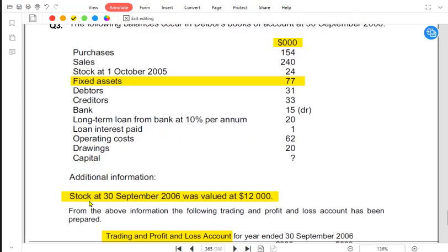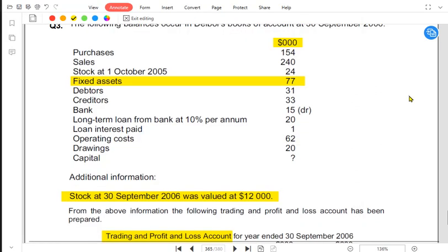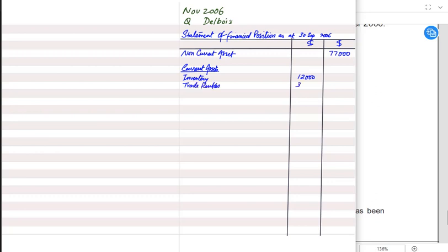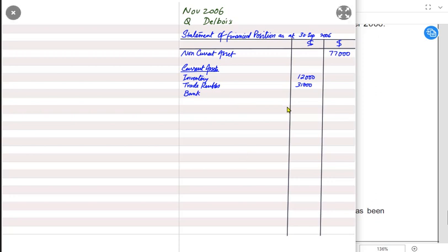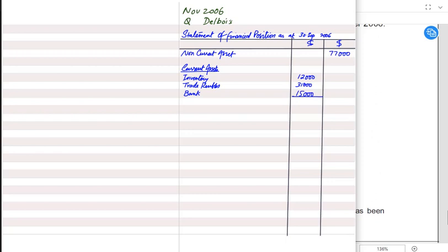In current assets we usually write inventory first. We take closing inventory here because we are making the SOFP at the end of the year. After inventory comes trade receivables, previously known as debtors — these are our customers to whom we have sold goods on credit. There is no irrecoverable debt or doubtful debt, so I'm writing the amount as it is. After trade receivables we have bank and cash — a bank balance of 15,000 debit.